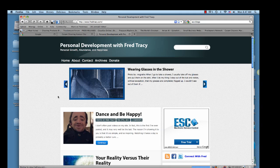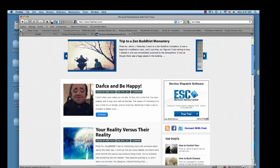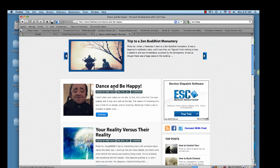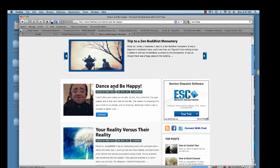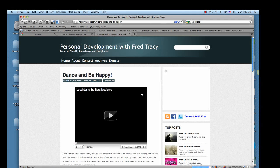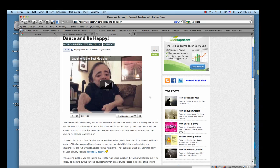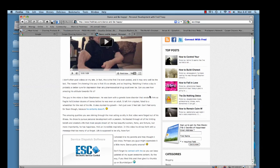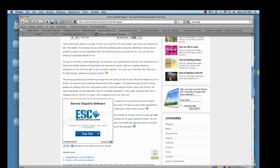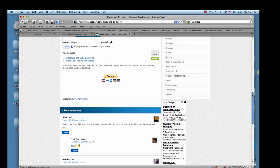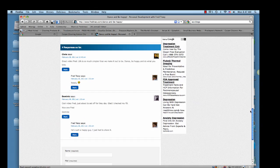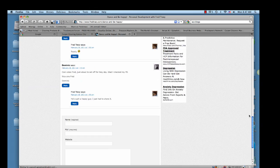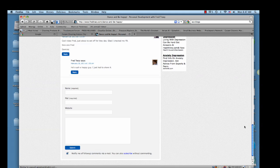And so we were then directed over to his website here. Let's look at his first post here. Dance and be happy. Looks like a video. Inspirational video type of blog post. Let's go down to the bottom here. There are four comments so far.